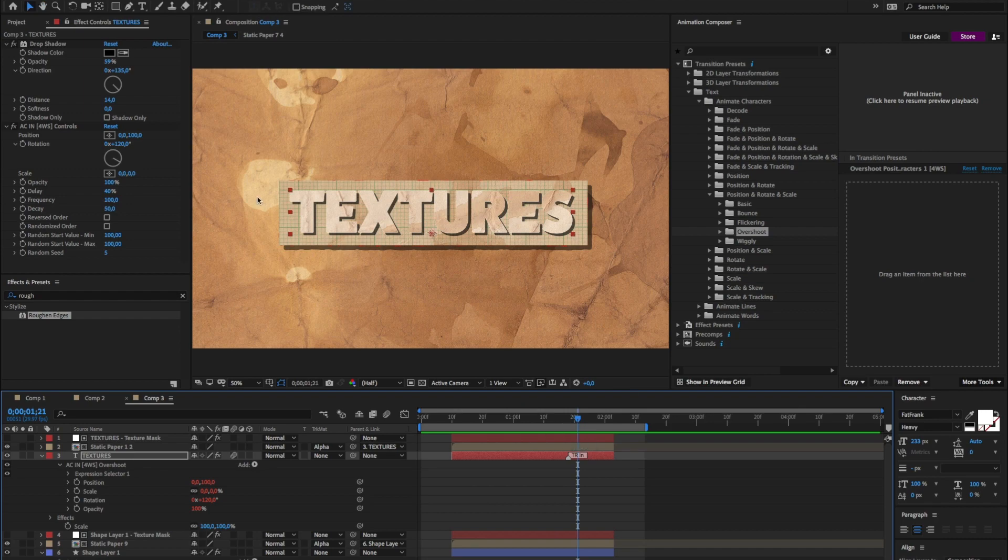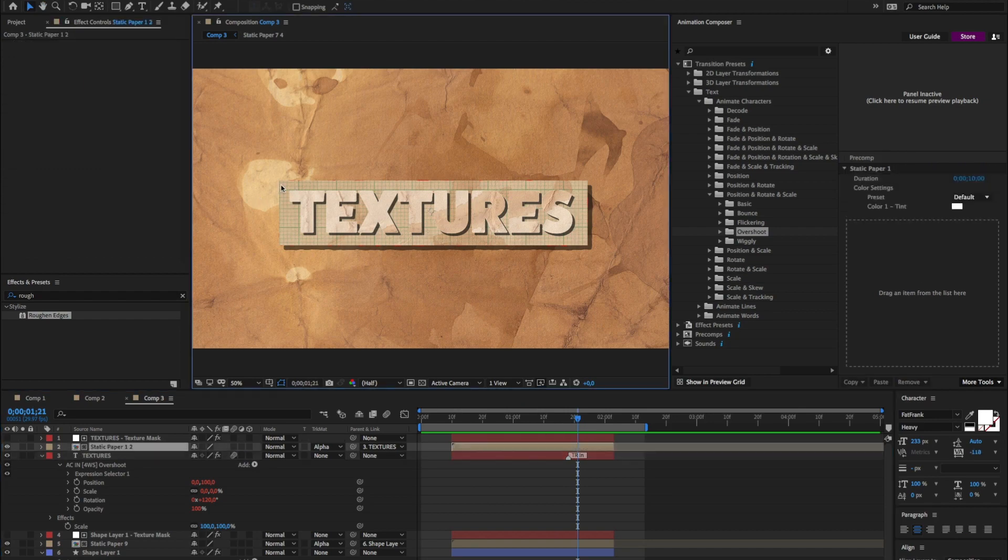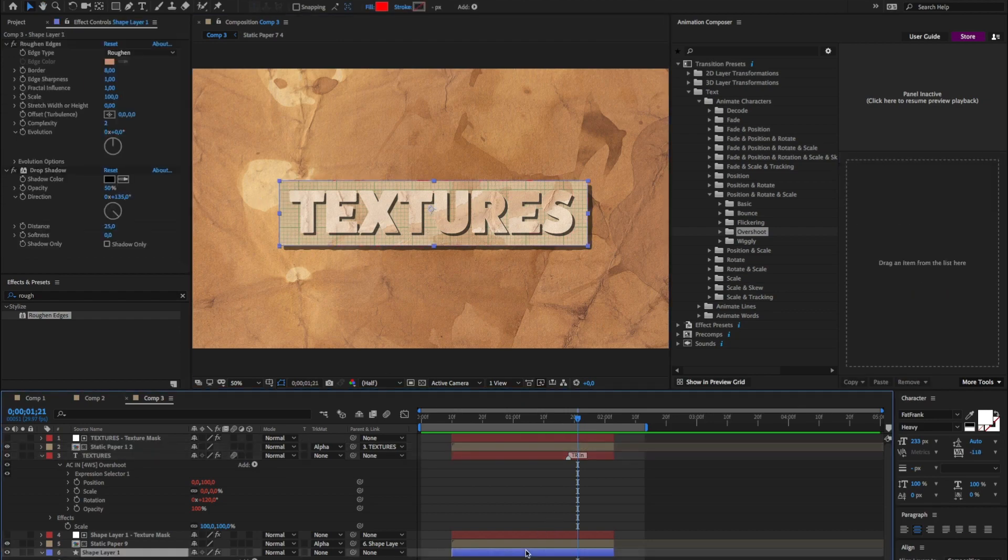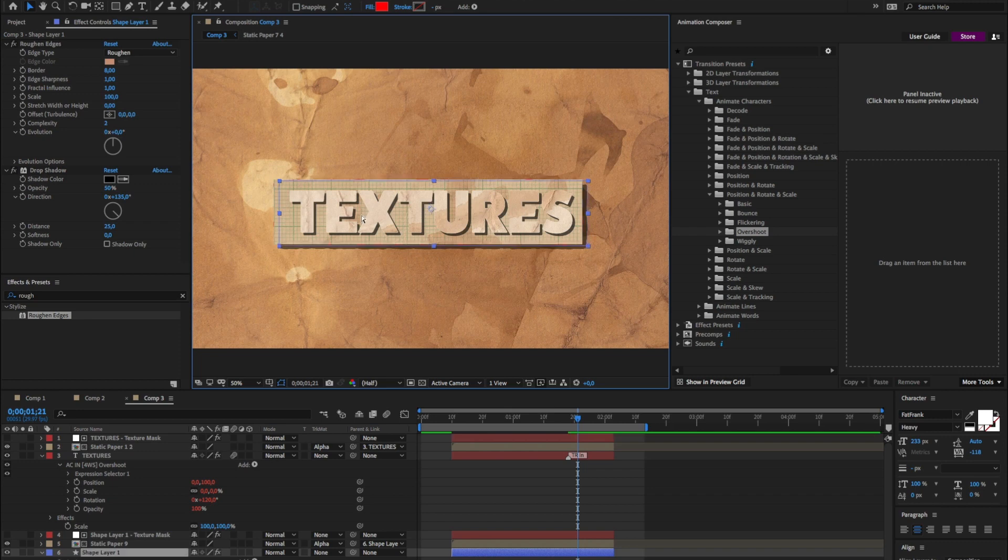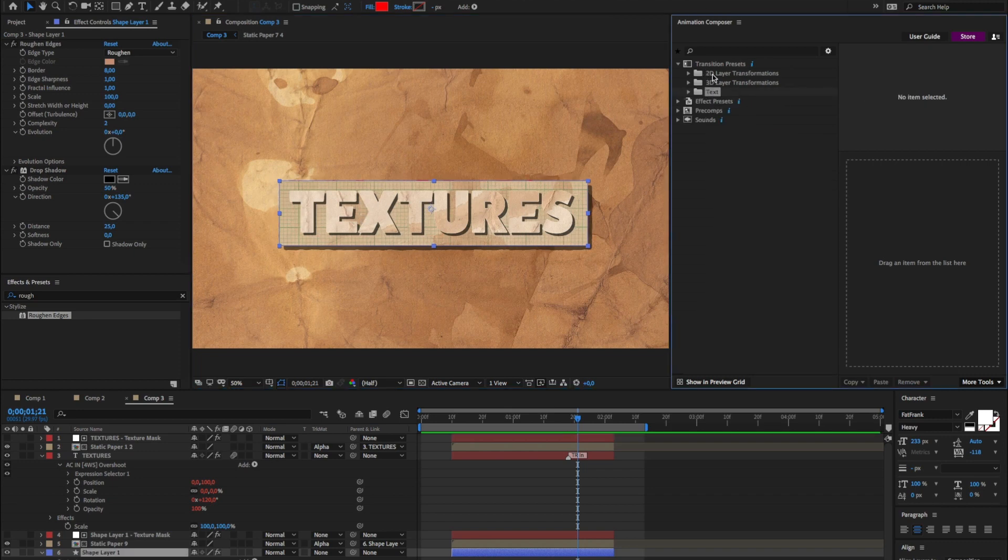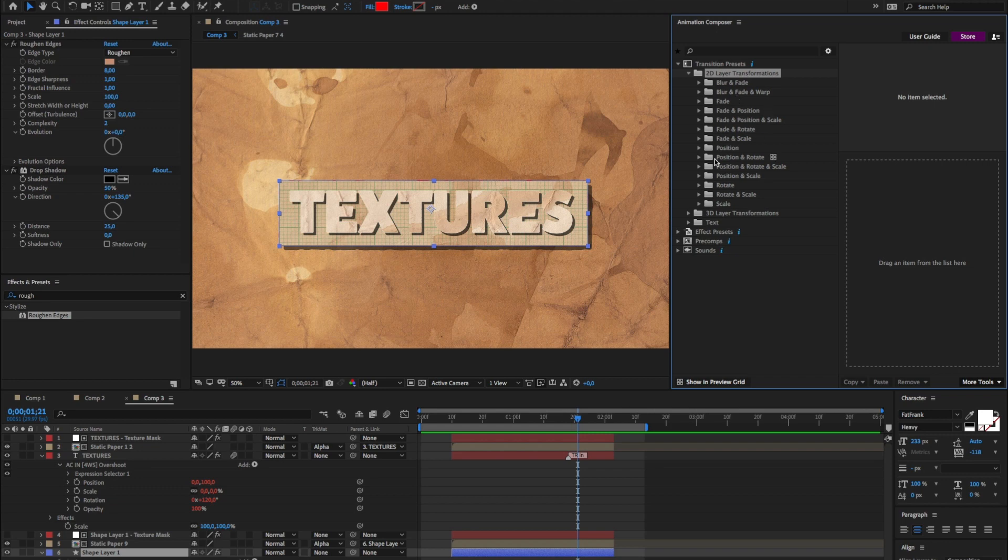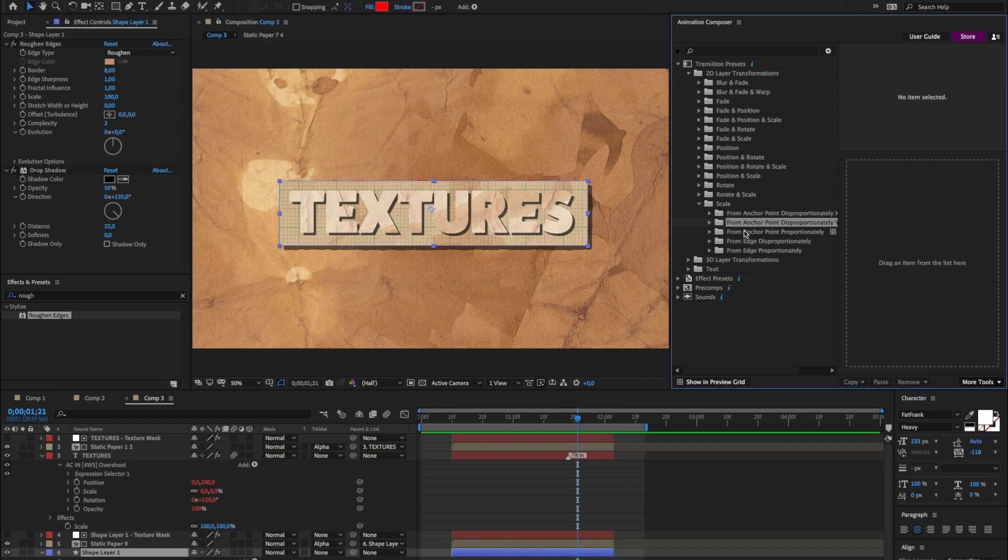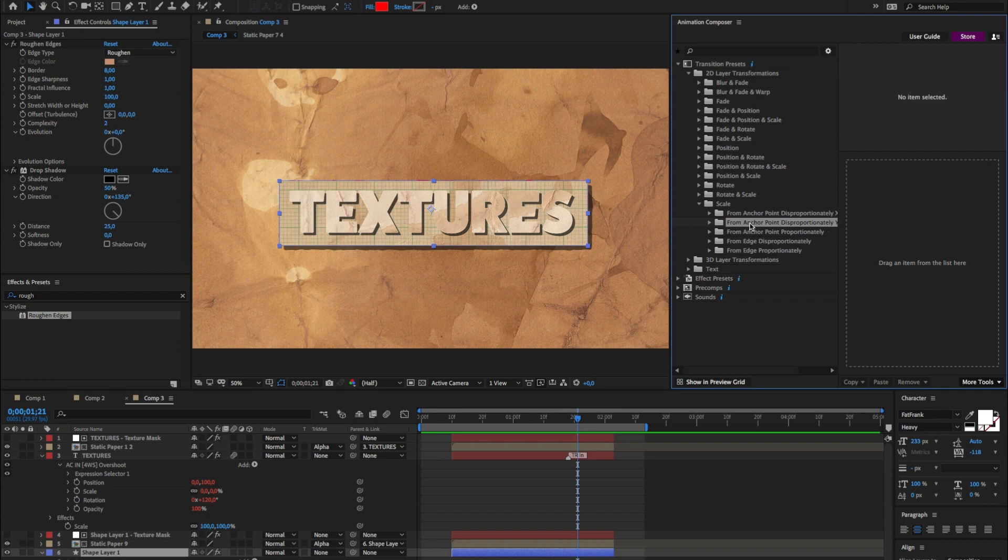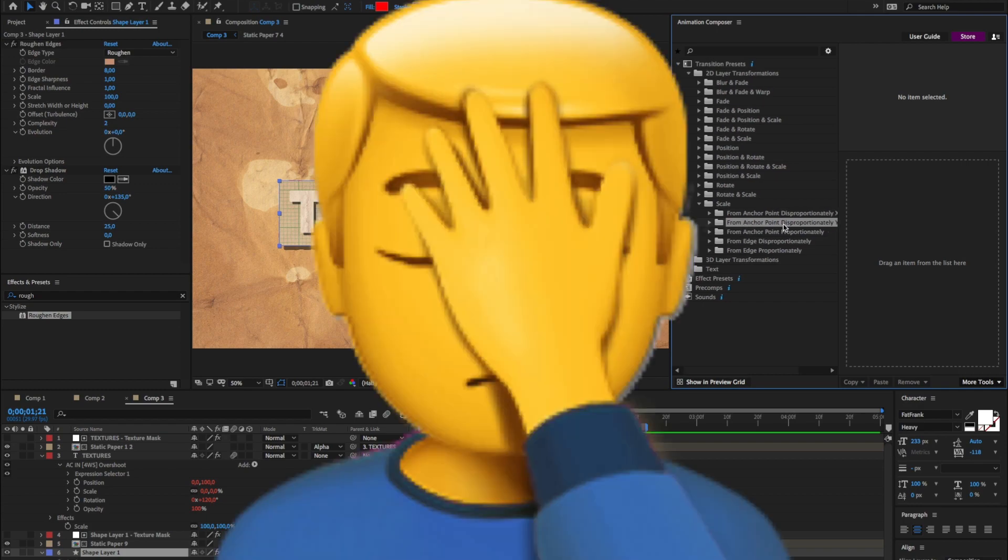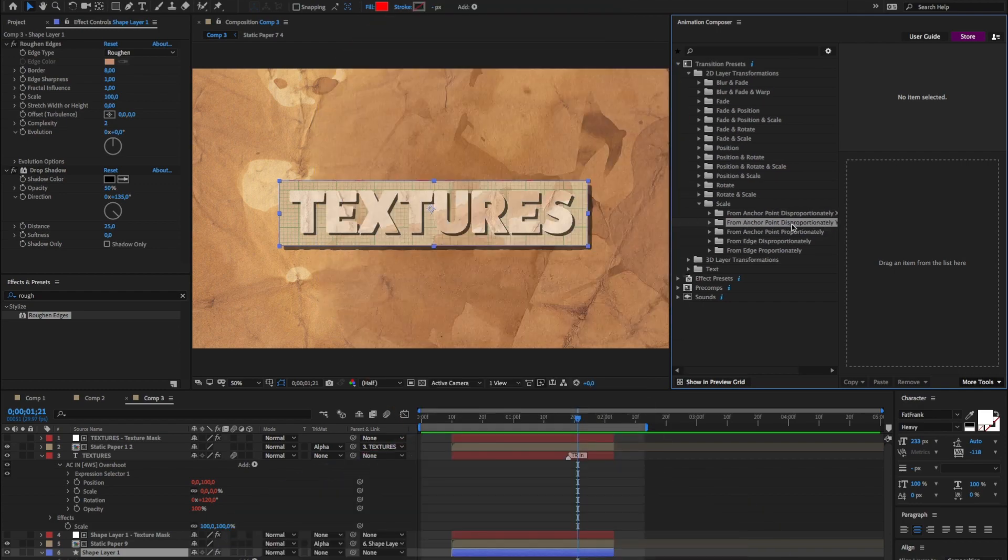And now I want to animate this shape layer. So I'm going to be lazy and apply a preset once again. And then I'm going to apply a scale. And I want to this proportion, not this.